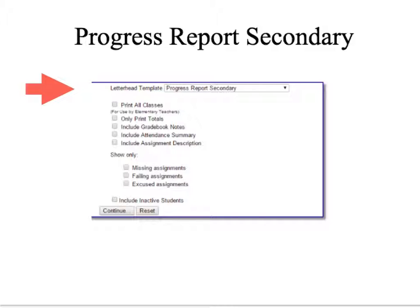Next, you can select any other options to include in your progress report. Do not use the first option since you are a secondary teacher. If you choose Include Gradebook Notes, this will include any public notes that you have included within your gradebook. If you choose Include Assignment Description, this will include all assignment descriptions that you have added to your gradebook.